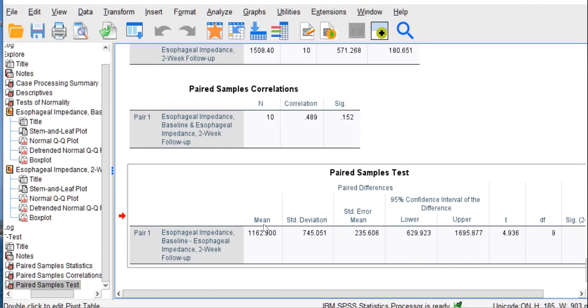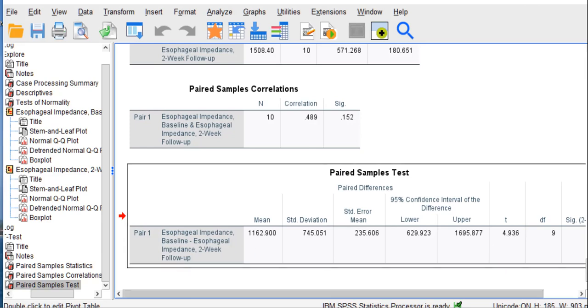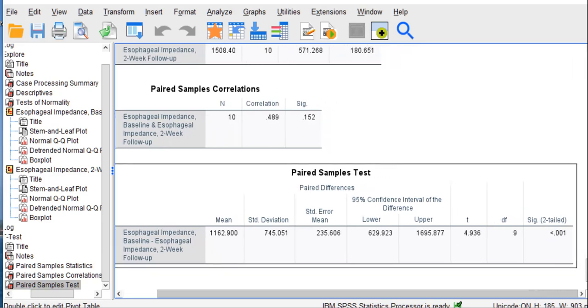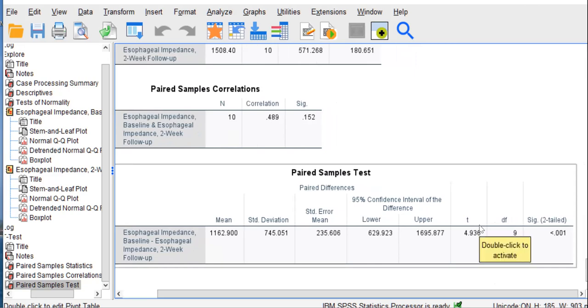And so if you take this value, the mean difference, and divide it by the standard error of the mean, you would get a t-value here of 4.936. And that's what happened here. The t is 4.936. The degrees of freedom are 9, because the formula for degrees of freedom for a paired samples t-test is n minus 1. 10 minus 1 is 9. And here's our exact p-value.